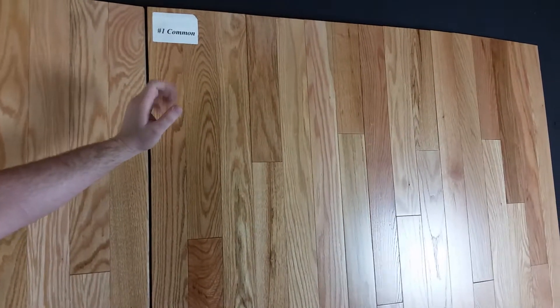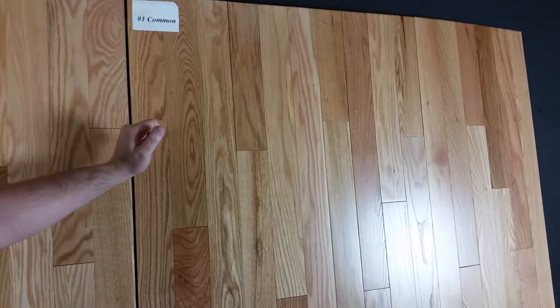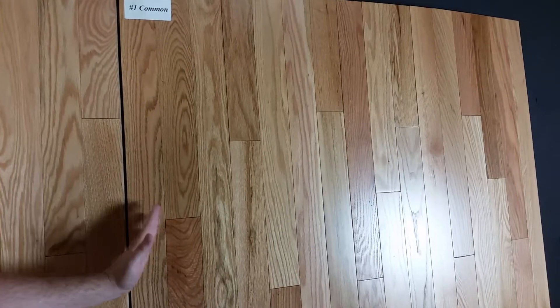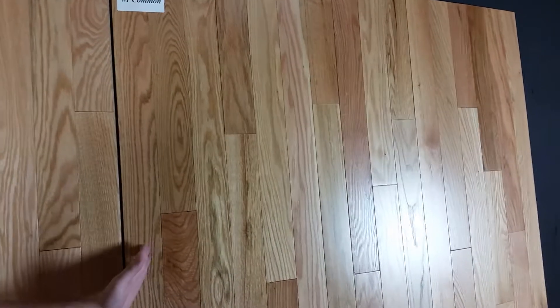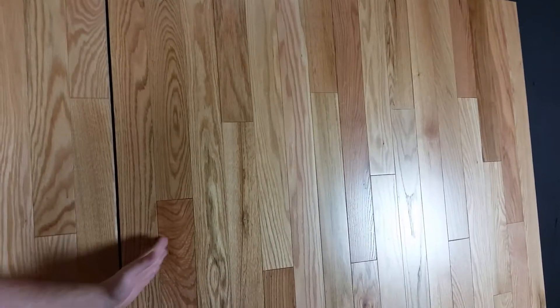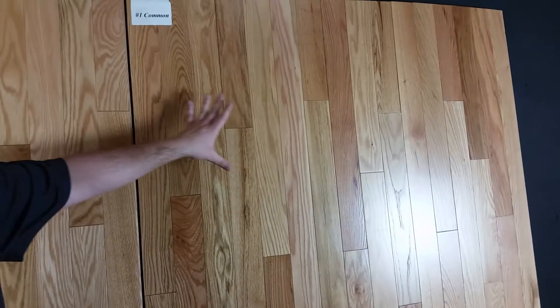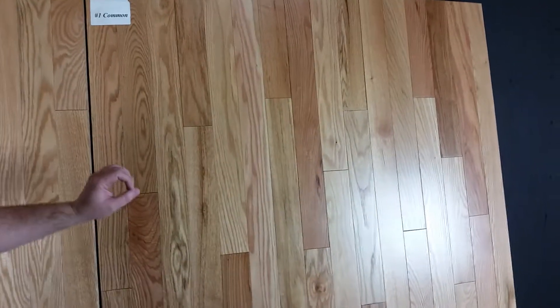I'm going to talk a little bit more about our Number One Common. There'll be more variation in color from board to board compared to our Select and Better. It still has a nice clean look with very little character.